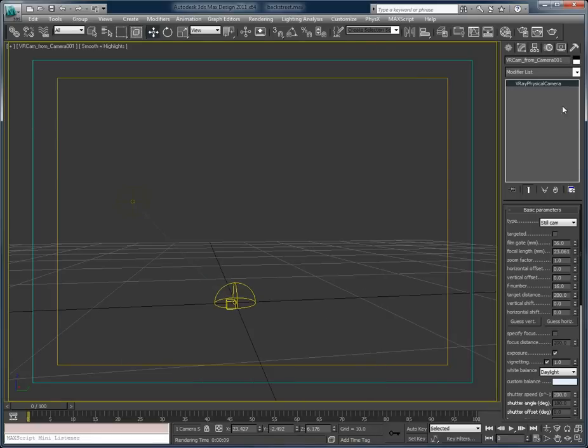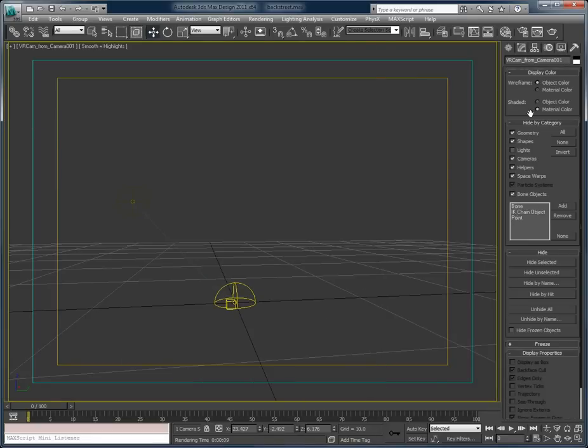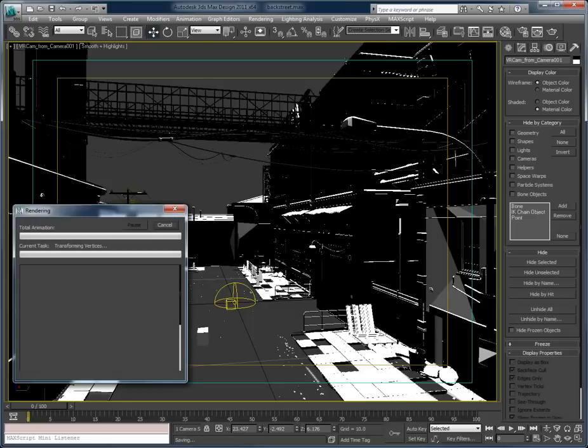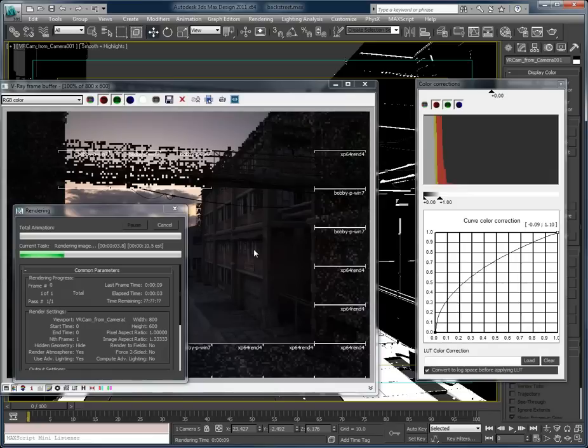So now I'm going to turn on everything and that V-Ray Sun is still turned off. I'm going to hit render.